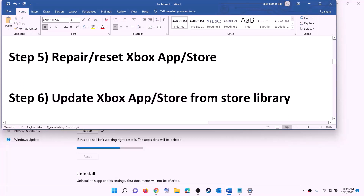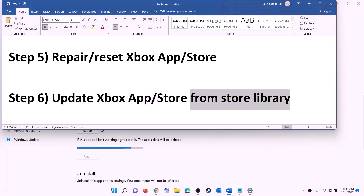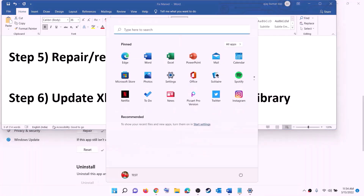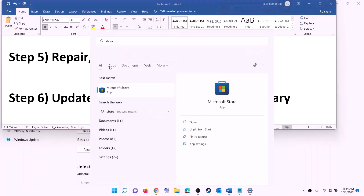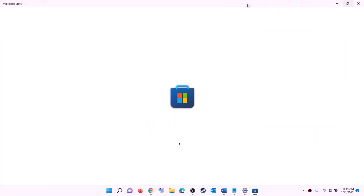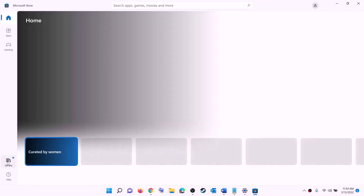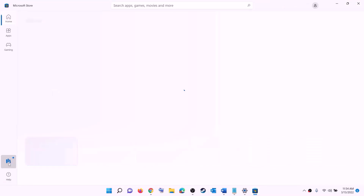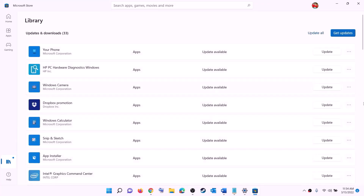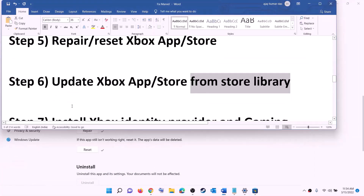The next step is to update Xbox app, Store, and other apps from the Store library. Open Microsoft Store on your computer, click on Library at the bottom left, then on the top right click Get updates. Once all updates are installed, try to install the game.